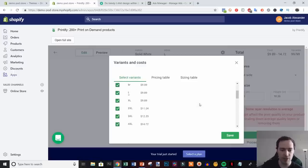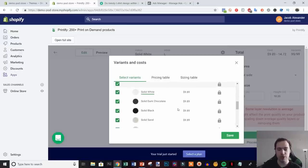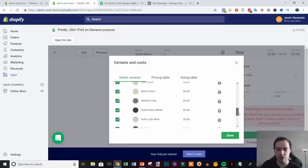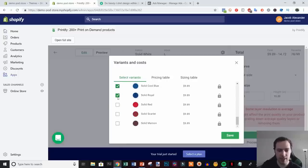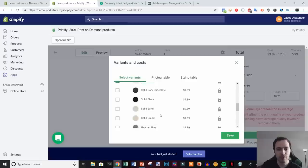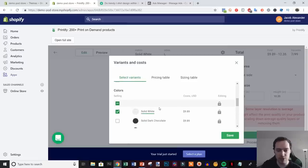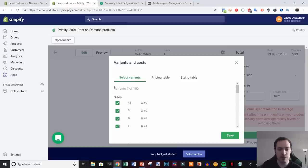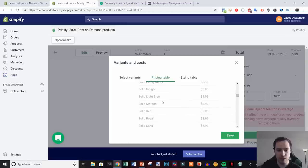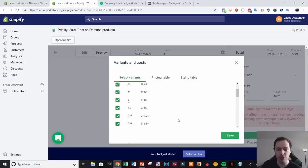Next click 'Variants and Cost'. You'll see all available variants — normally offer all sizes, but be selective with colors. Only offer colors that look good with the design. Uncheck colors that don't work — in this example I'm keeping only White. Note that some colors won't be available in certain sizes, so the variant count may be lower than expected. Once you've selected, review the pricing table which shows cost per color and size.